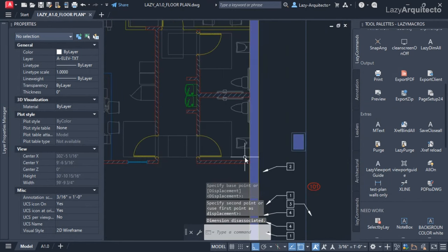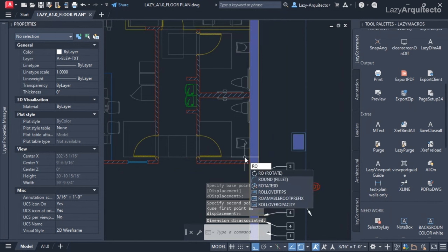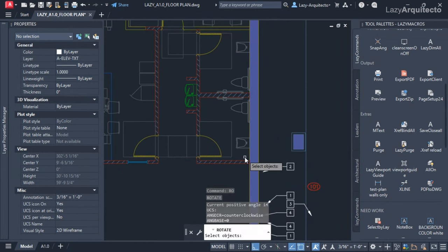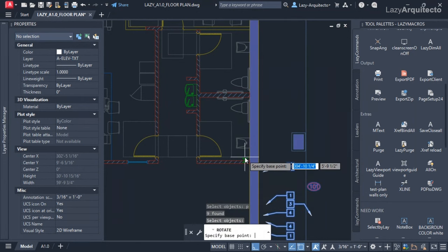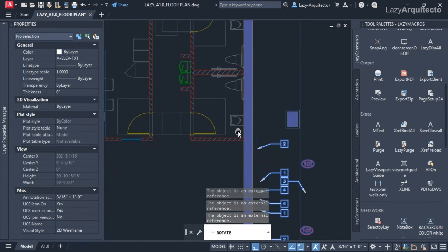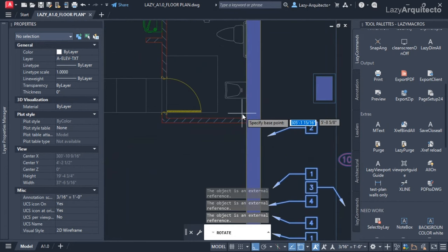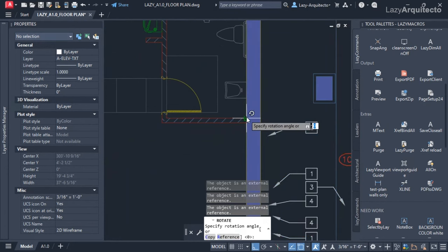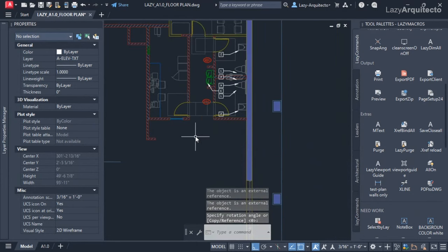Then I'm going to rotate it using the rotate command, and I'm going to say P for previous and press enter to accept that, so that way I can rotate my tags from this same point and rotate them.